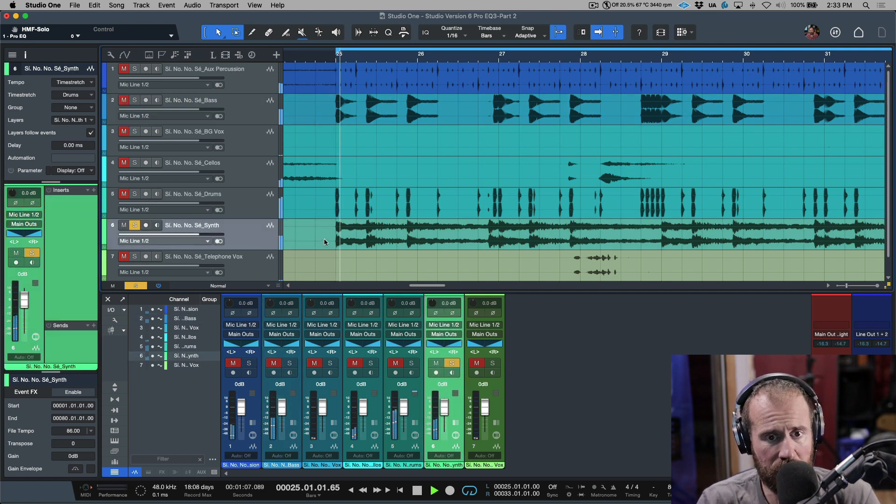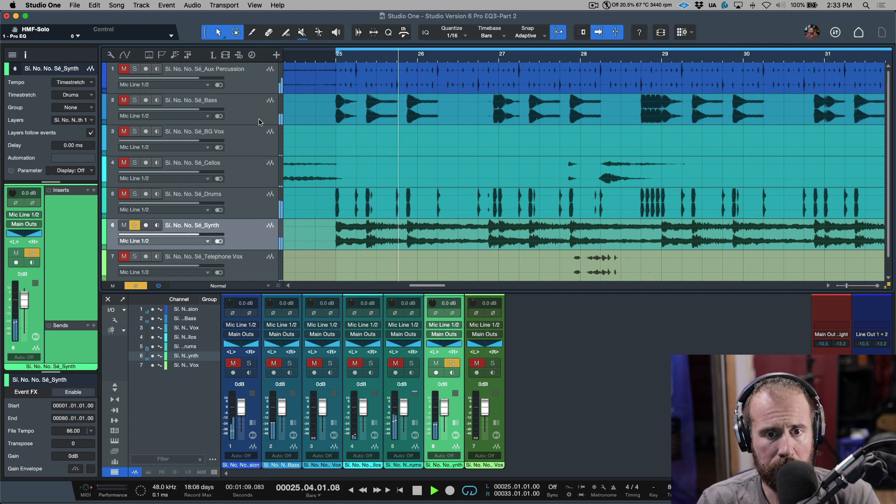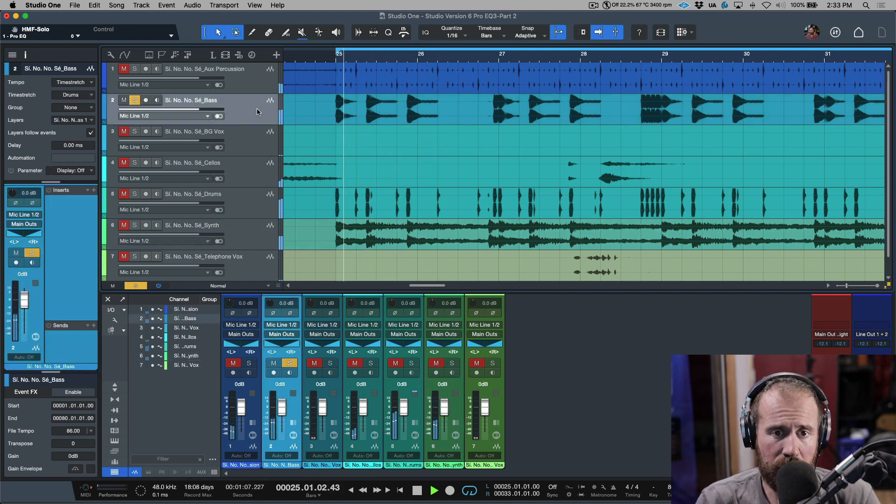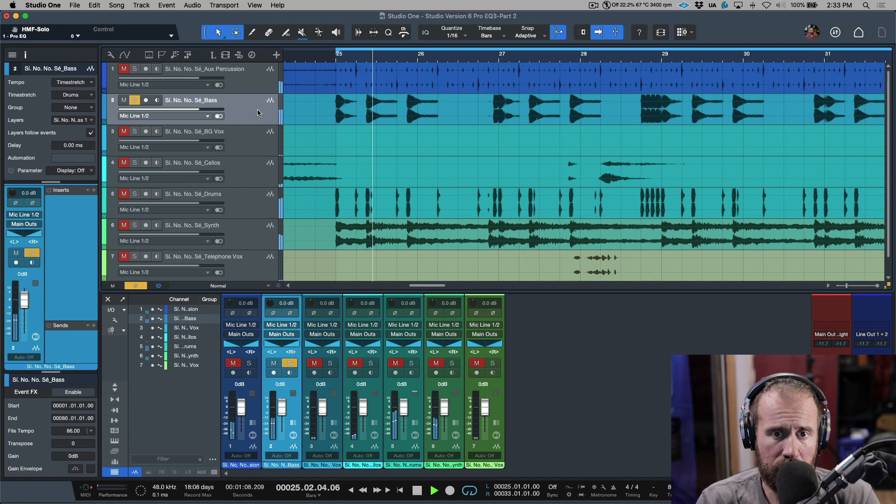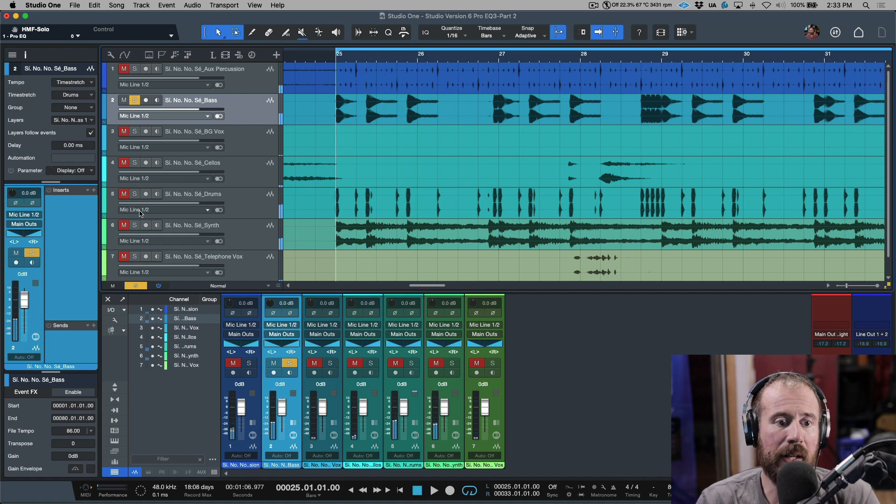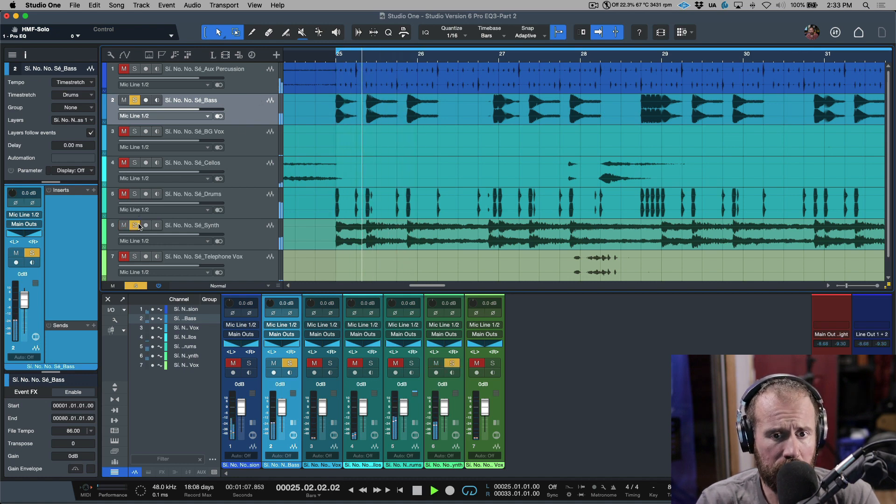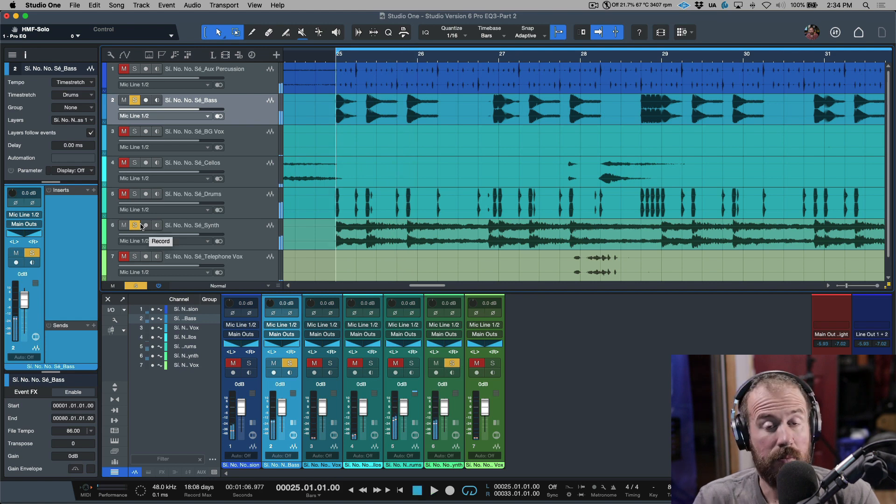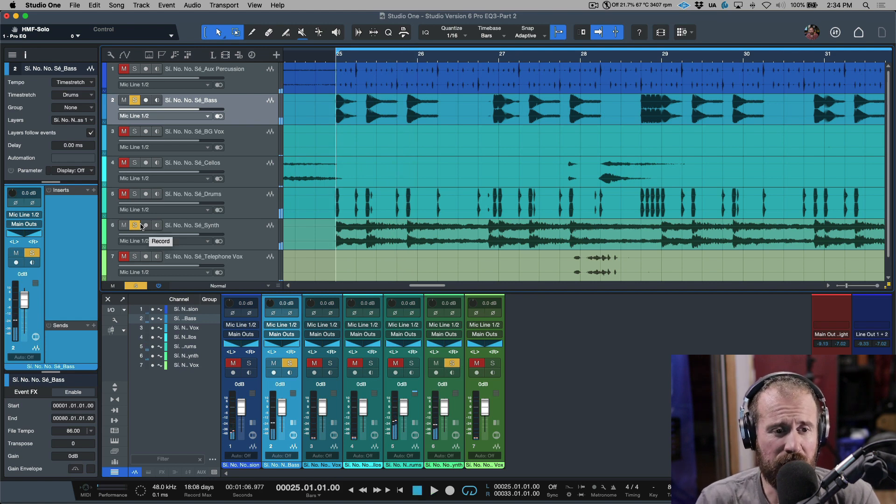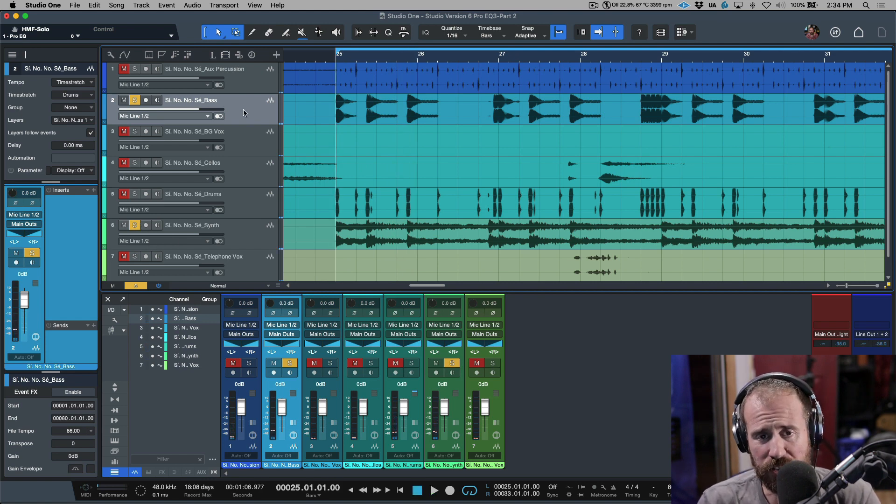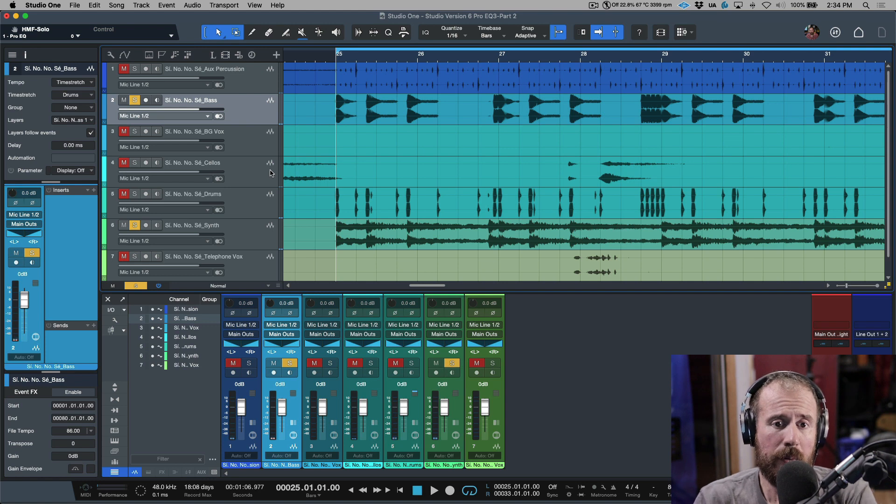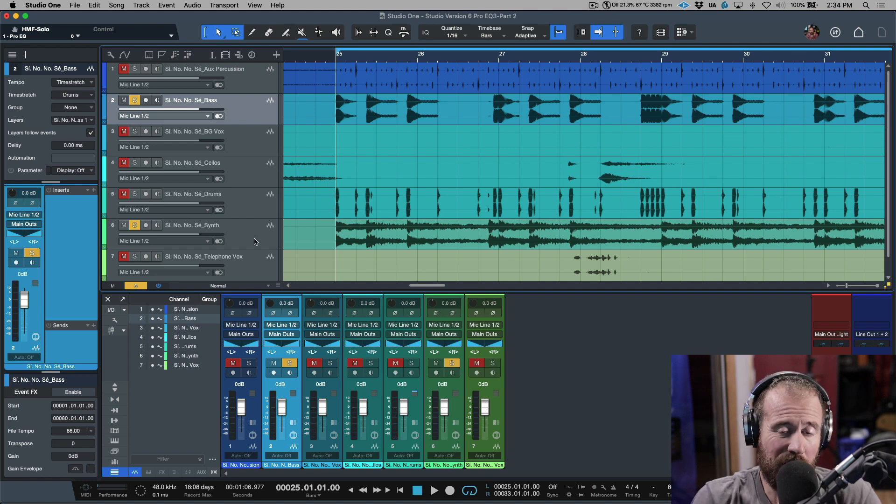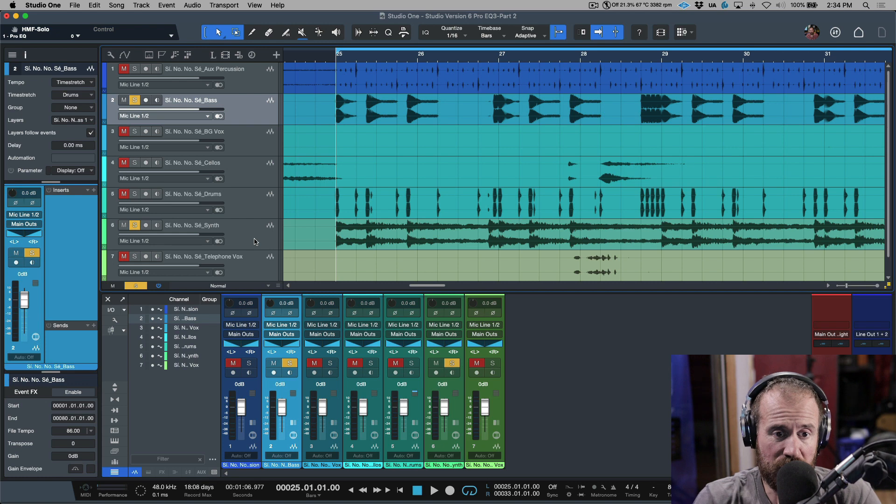So here we have the synth, and then here we have a bass. Let's play the two of these together. They don't sit too bad together, but let's make an adjustment anyways. So what I'm going to do is I need to choose what I want to be EQ'd and what I want to listen to the sidechain.